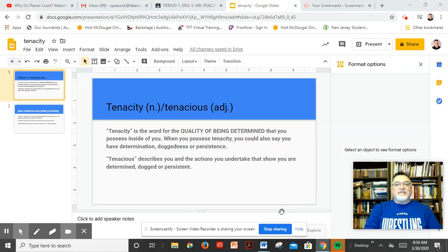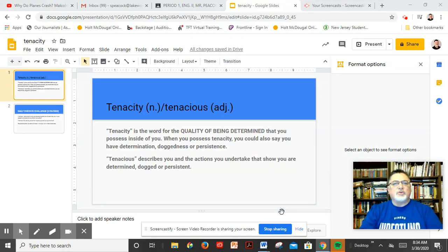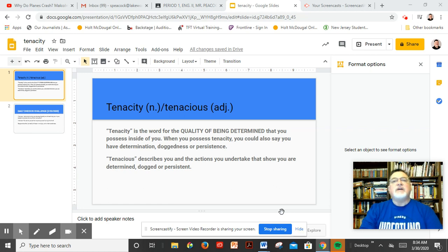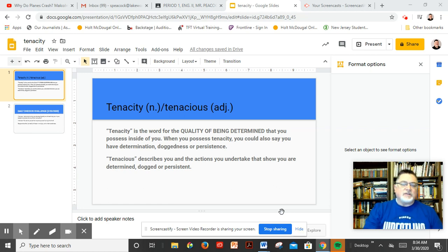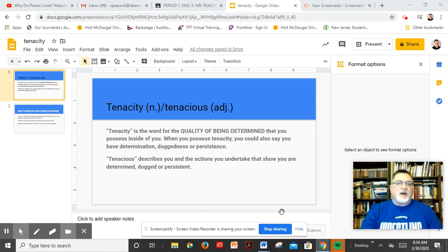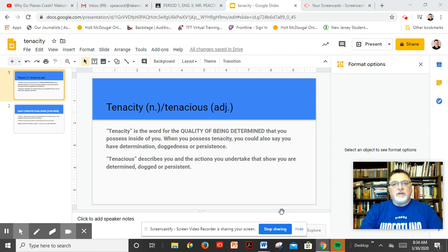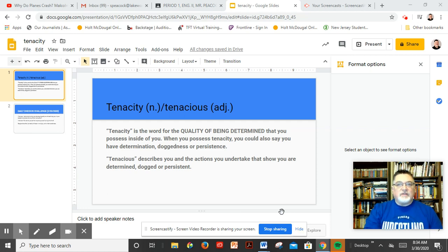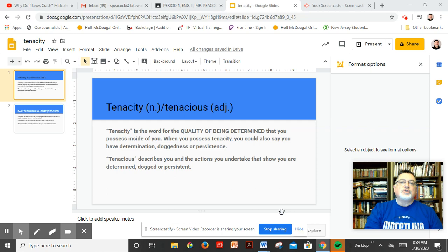Back in 1776, soon after the United States had declared its independence from England, a gentleman by the name of Thomas Paine had written in a pamphlet called The Crisis, these are the times that try men's souls.